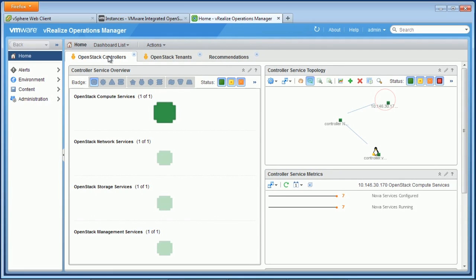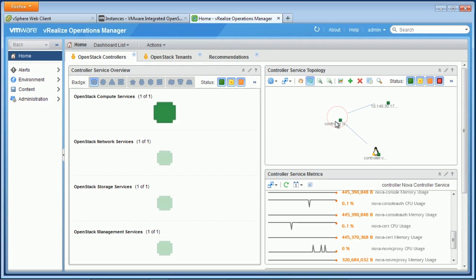Here, we're looking at the compute, network, storage, and management services. And we can drill down on each of these as well and see more details and metrics about what's happening inside those controllers.